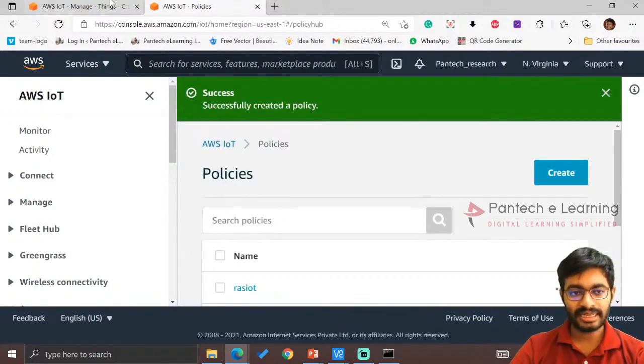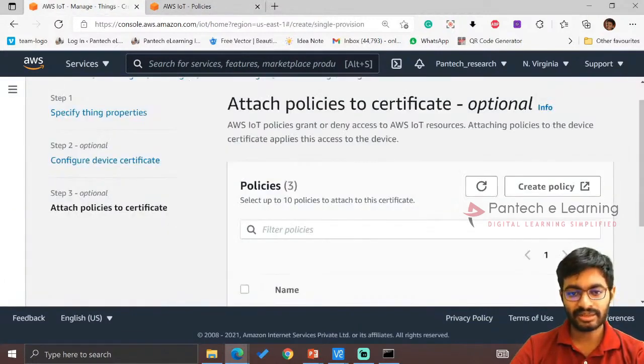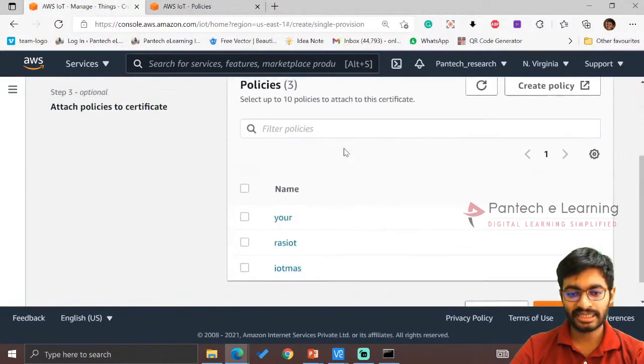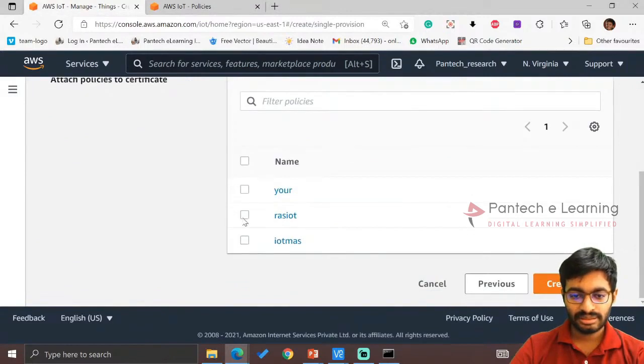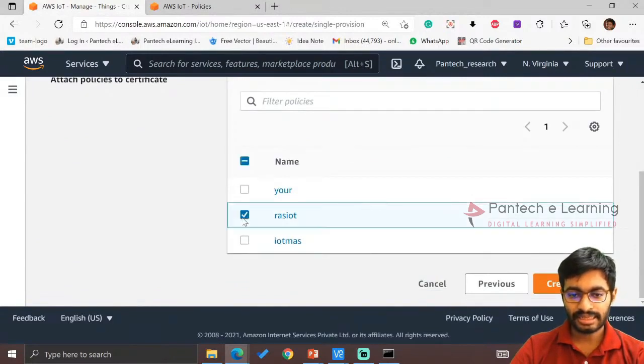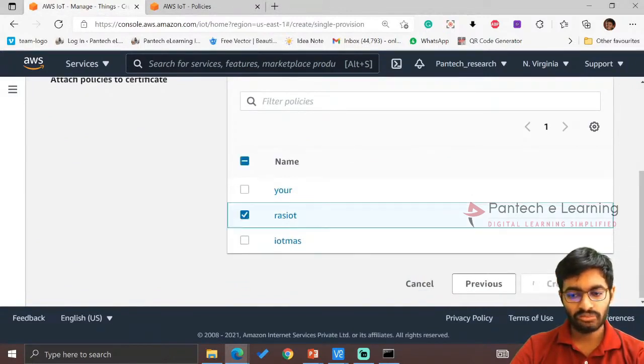Policy is created. Get back to the policy attachment. Click on RAS IoT. Create a thing.